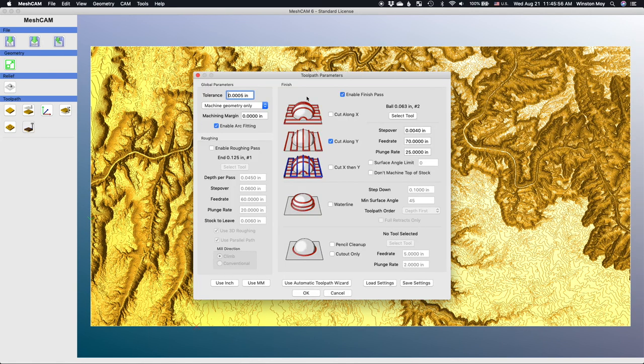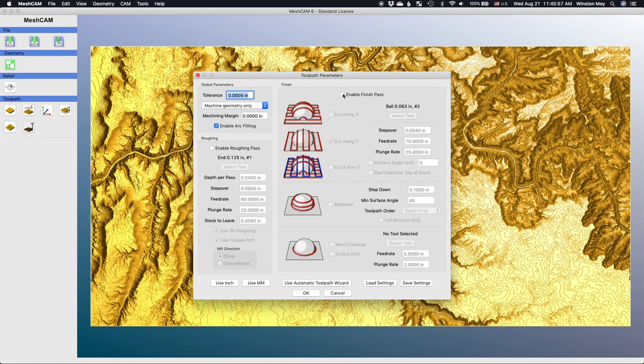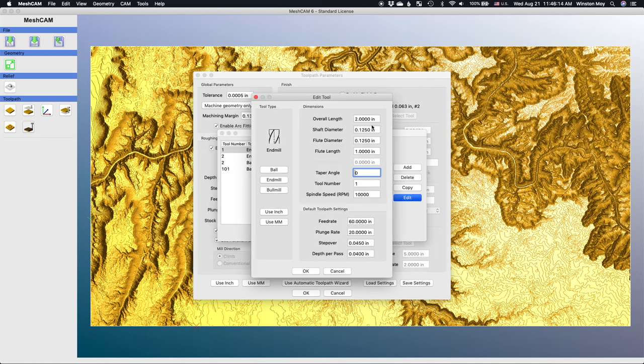I'll go to generate toolpaths and here I actually want to handle my roughing and finishing toolpaths separately. So let's focus on roughing first. 1/8 inch end mill, 10,000 RPM. This is going to be our 102 cutter.